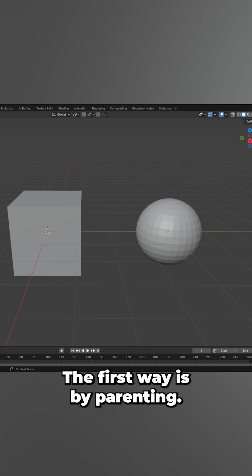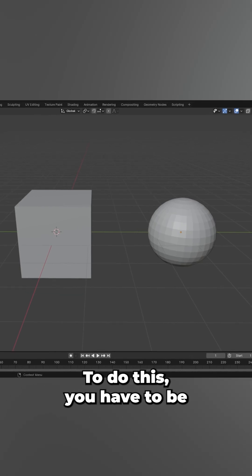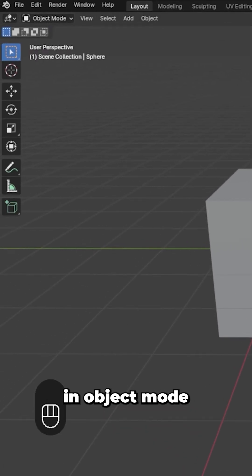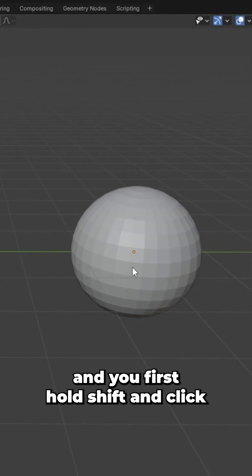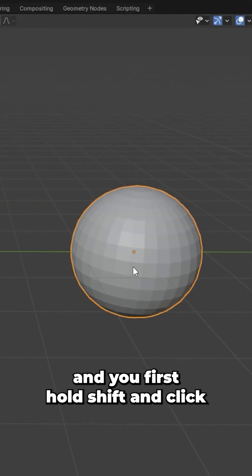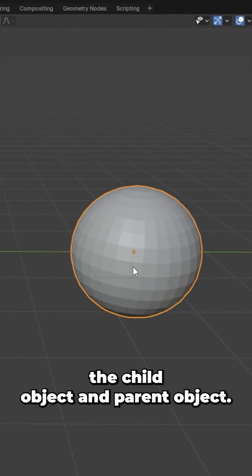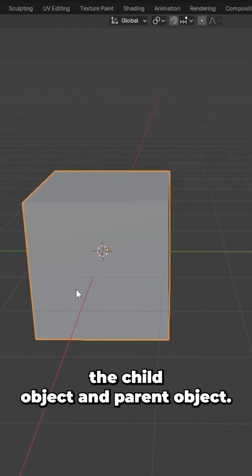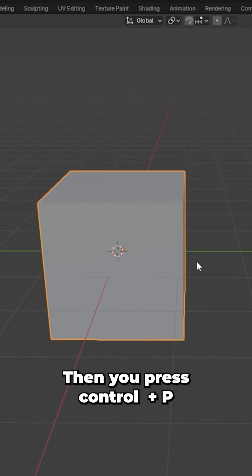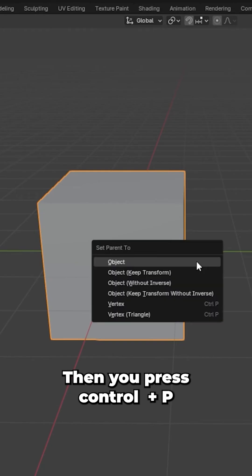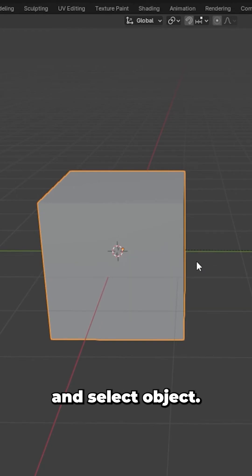The first way is by parenting. To do this you have to be in object mode and you first hold shift and click the child object and the parent object. Then you press Ctrl+P and select object.